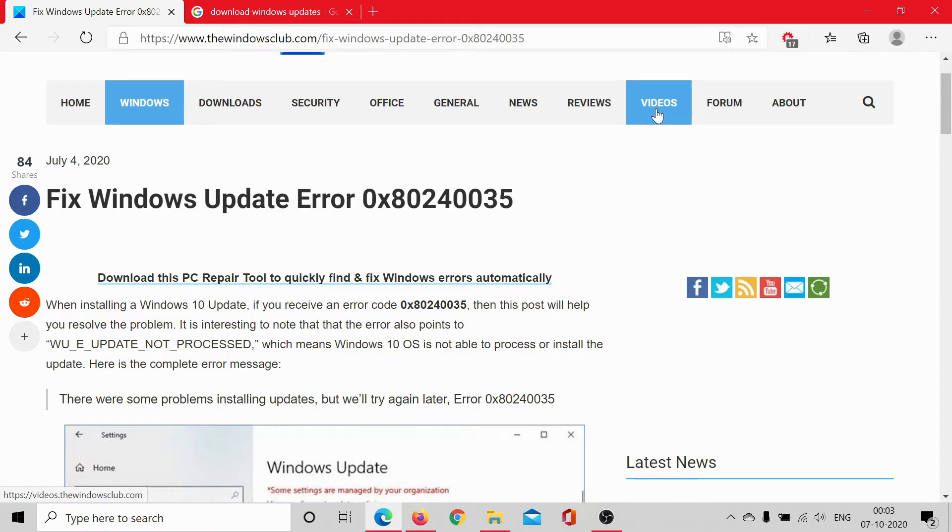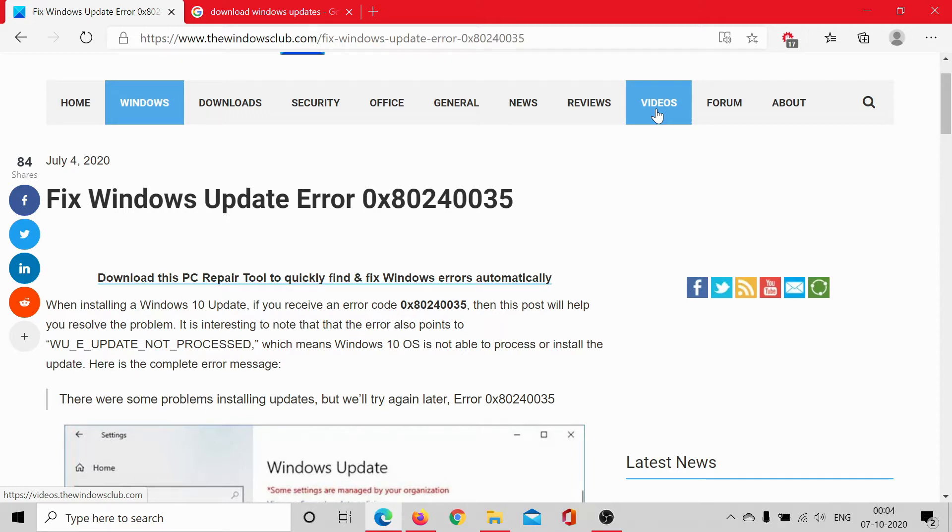Welcome to the Windows Club. If you encounter the Windows update error 0x80240035, either read through this article on the Windows Club or watch this video. I'll guide you to the resolutions.